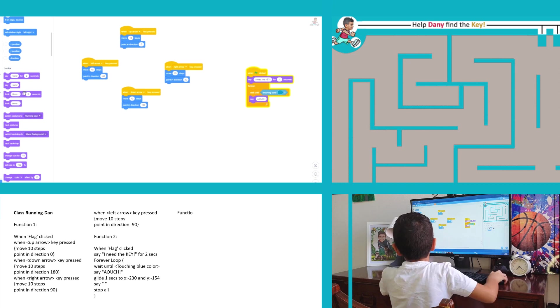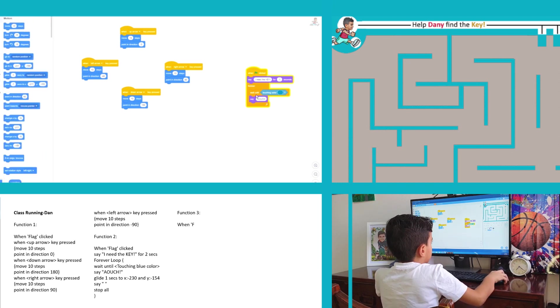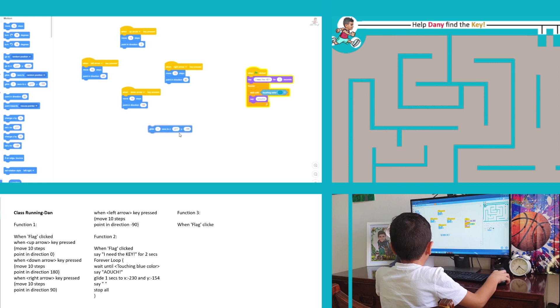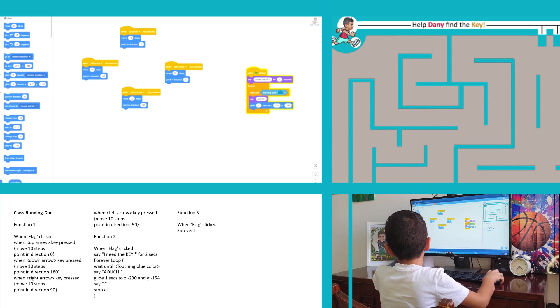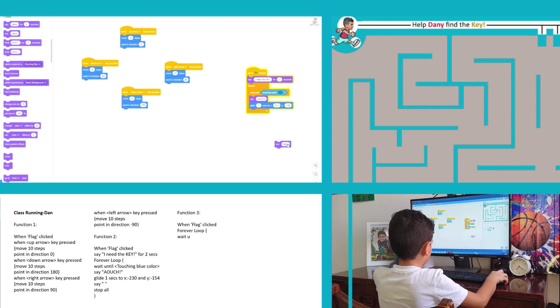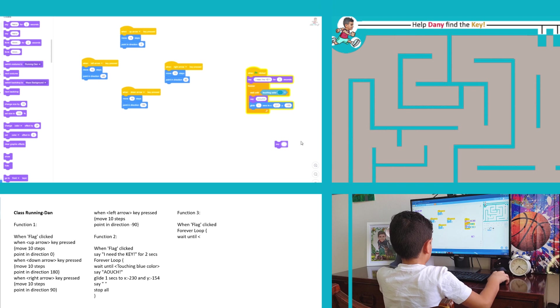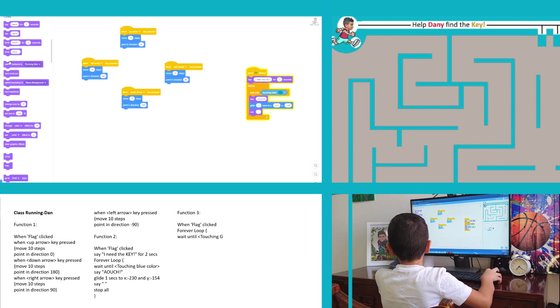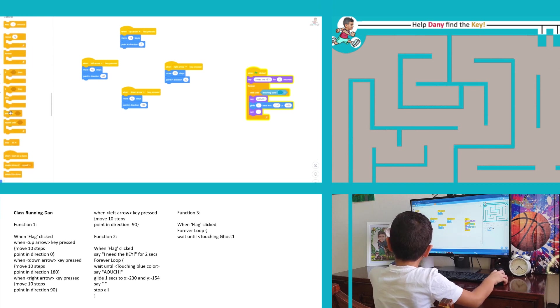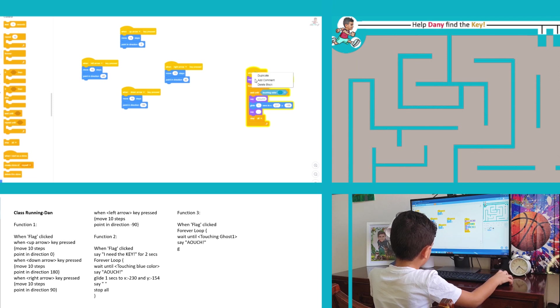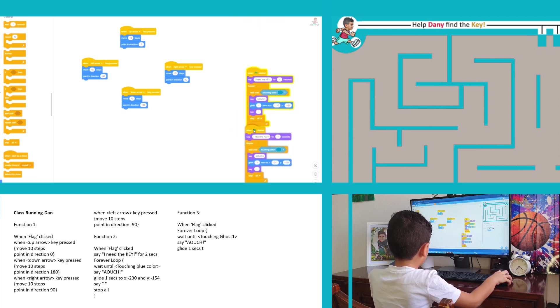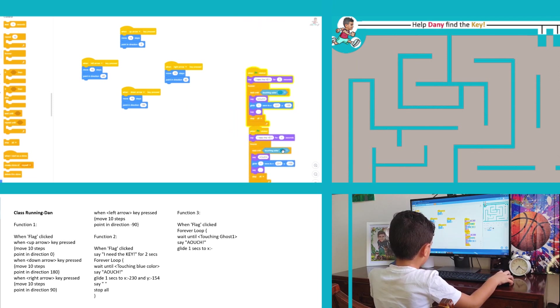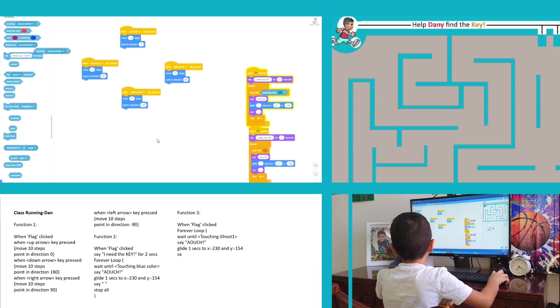And now we want to put Danny back in the lower left corner if he sadly hits the wall by using the go to x y function. To make Danny stop talking and the ouch disappear, we can use an empty hello block.